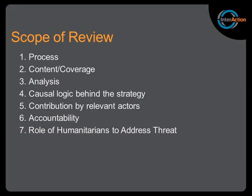Third is analysis — the protection analysis. What grounded or underpinned the protection strategy? Was it based on an actual analysis exploring threats, vulnerability, and capacity? Or where did that protection strategy originate from?